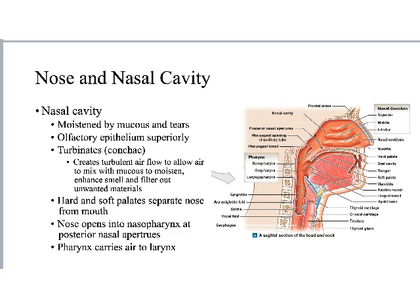There are also turbinates — overlying the bony conchae is a moist layer of mucosa. There are three: superior, middle, and inferior, just like the conchae. They function to streamline the air and cause a little turbulence, almost delaying the air a moment so it can be moistened and warmed before it heads down into the nasopharynx.